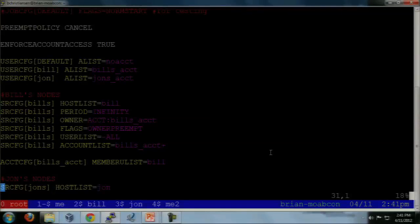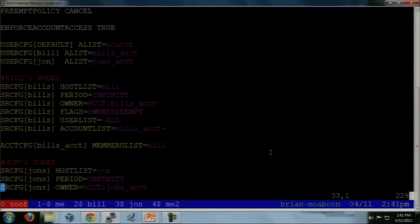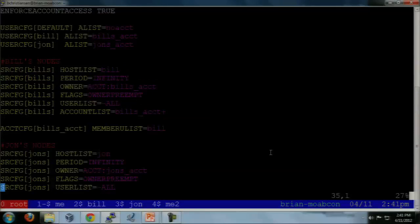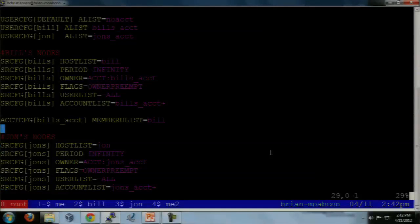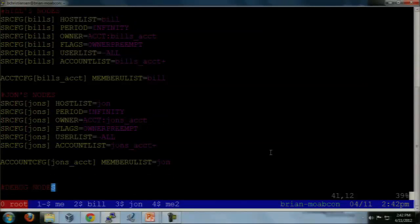We're setting our preempt policy to canceled. Account access is set so that everybody has to require an account — they can't get anything without one. We've got a Bill user and a John user, and they are in Bill's account and John's account respectively. This is Bill's node configuration.